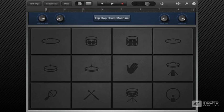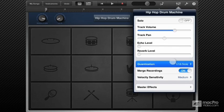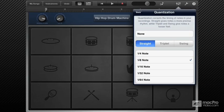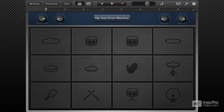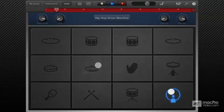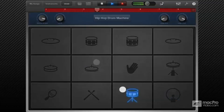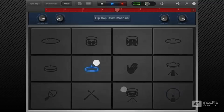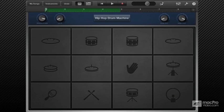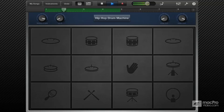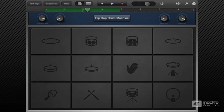Now what would happen if I chose the wrong quantization value? Let's choose eighth note this time, and I'm going to re-record the thing. As you can see, GarageBand has forced all the 16th notes that I played to be on the eighth note divisions, so there are probably going to be some overlapping notes and clearly the pattern has changed.